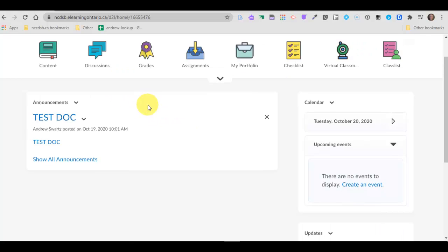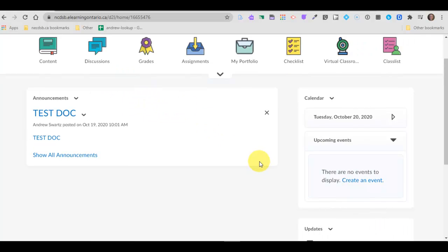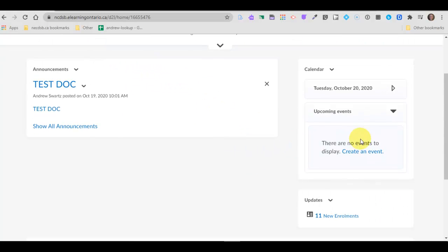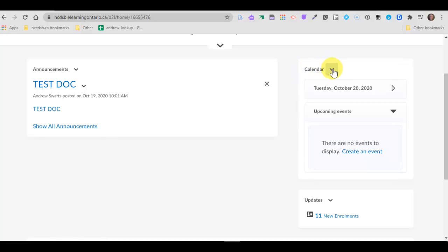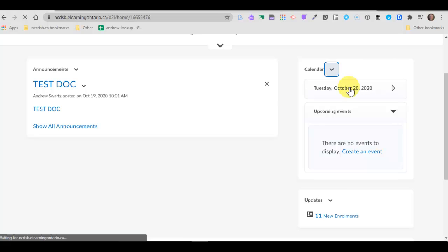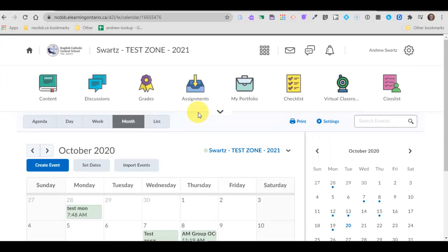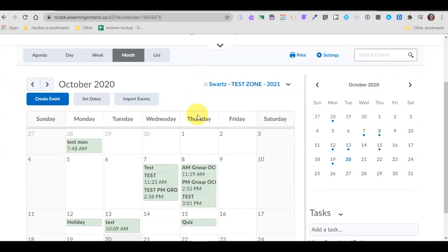So to add something to your calendar, don't worry about this create an event right here. Go up to calendar beside the name calendar, click the down arrow and go to calendar.